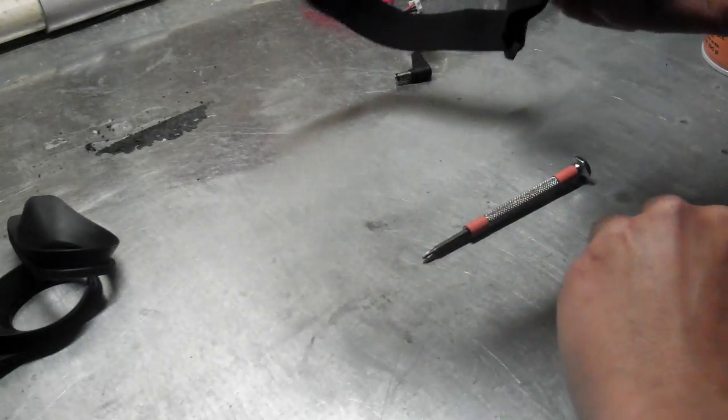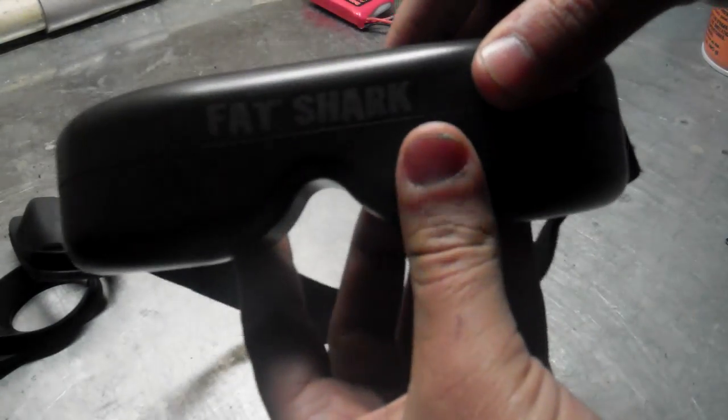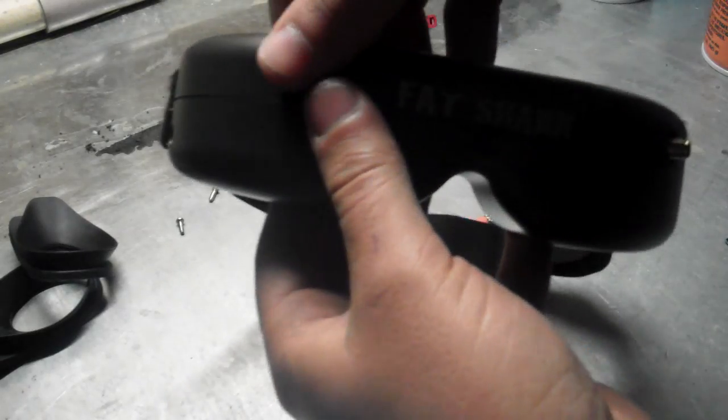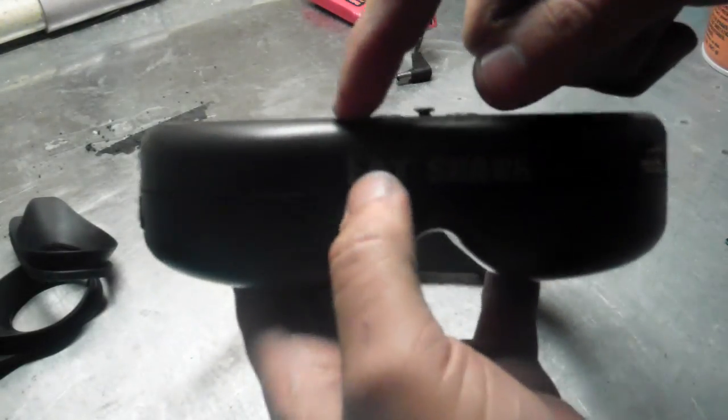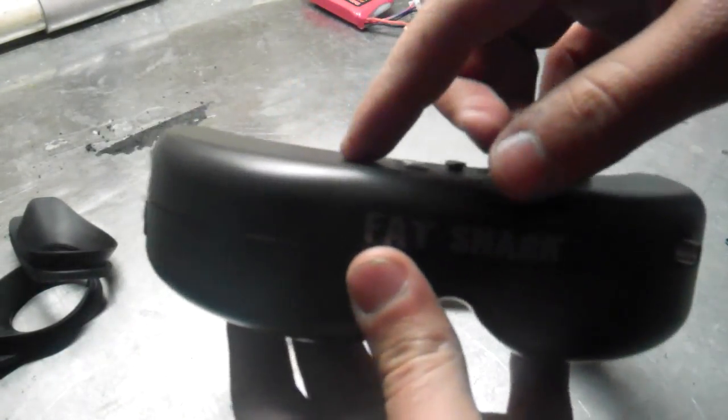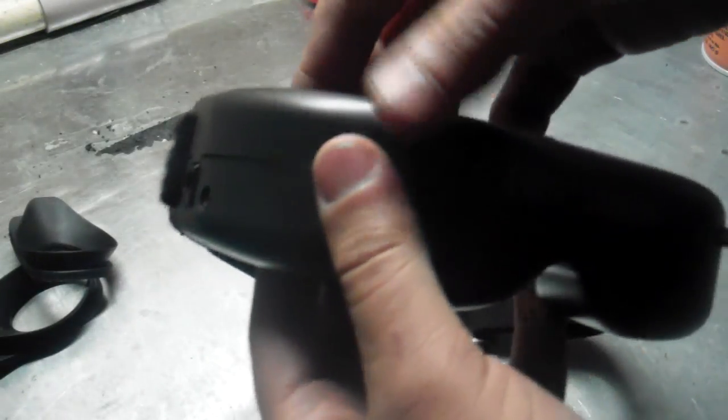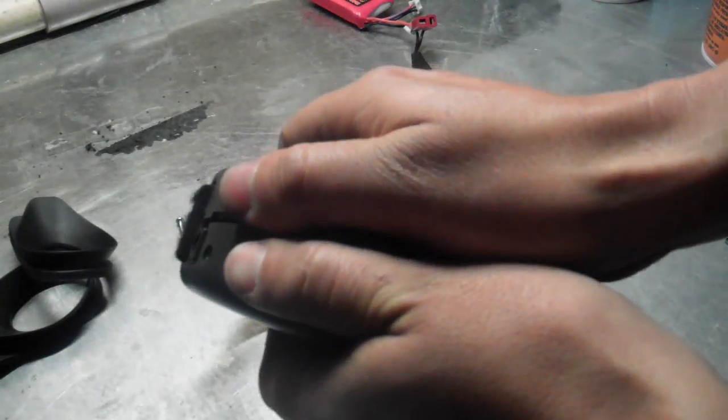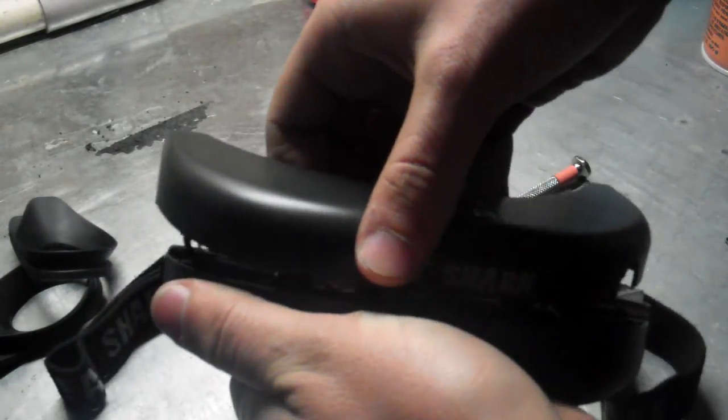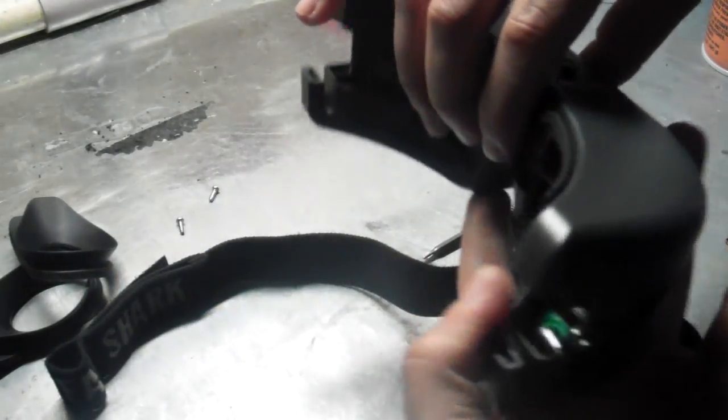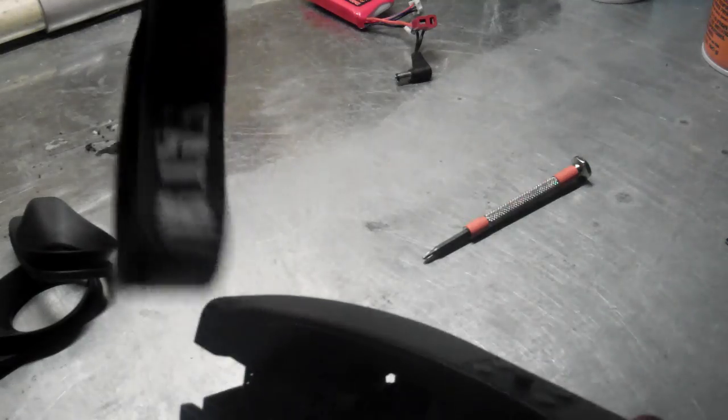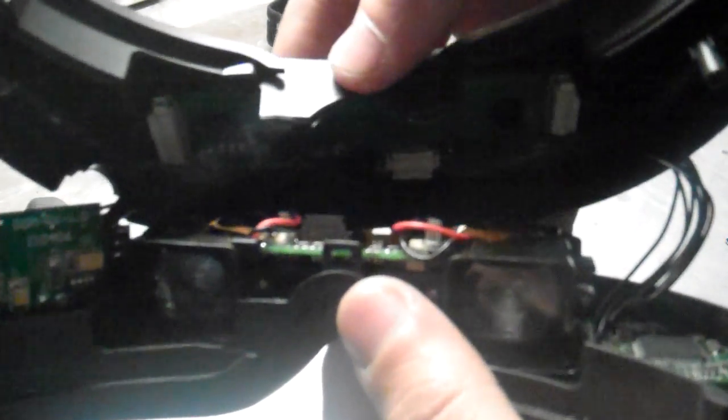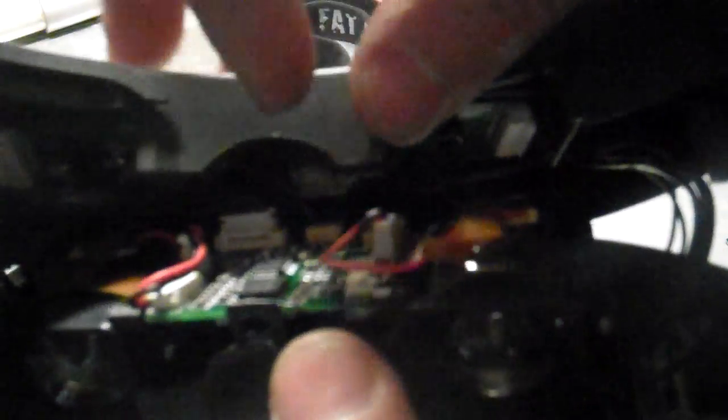Okay, so once you got those screws removed, you want to pull off the top of the Fat Sharks. Be careful because there's wires attached to the bottom here. You don't want to pull too hard and pull those wires out, so try to pull slowly. Once you do that, the straps are going to come off. So once you have it opened, here's what you're going to see.